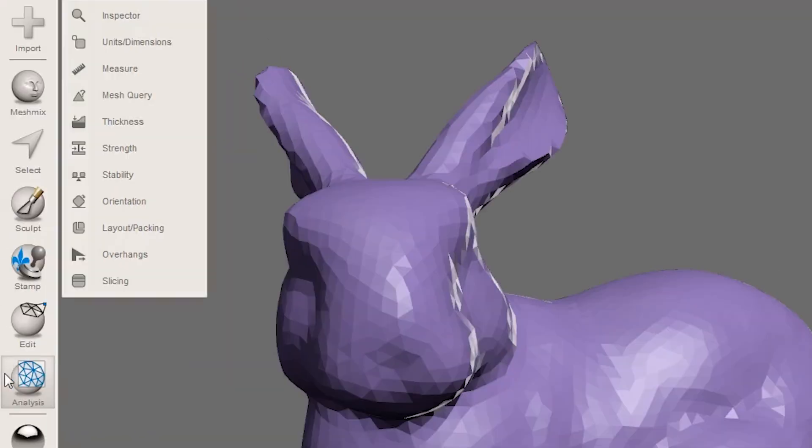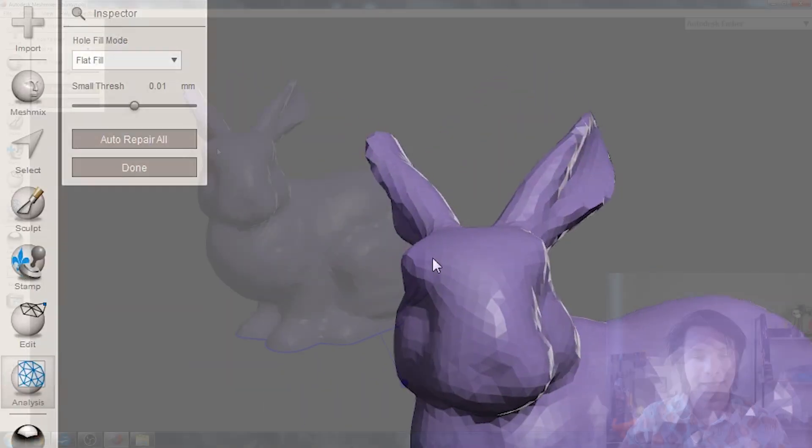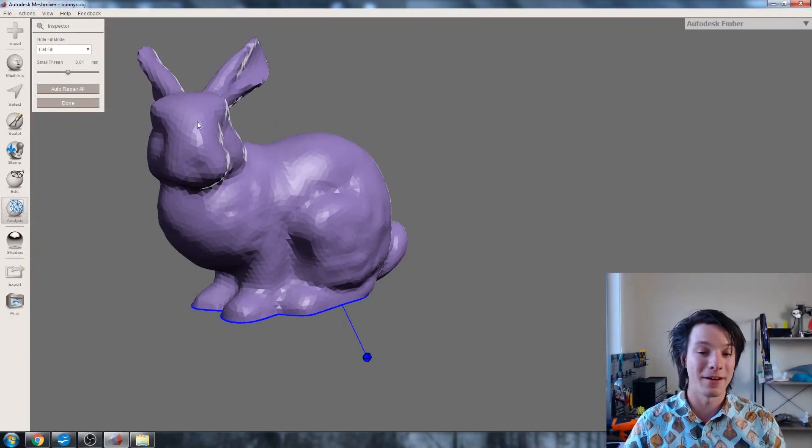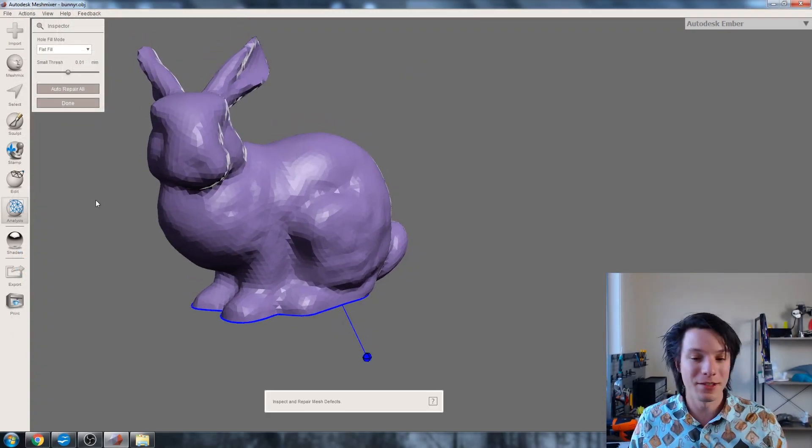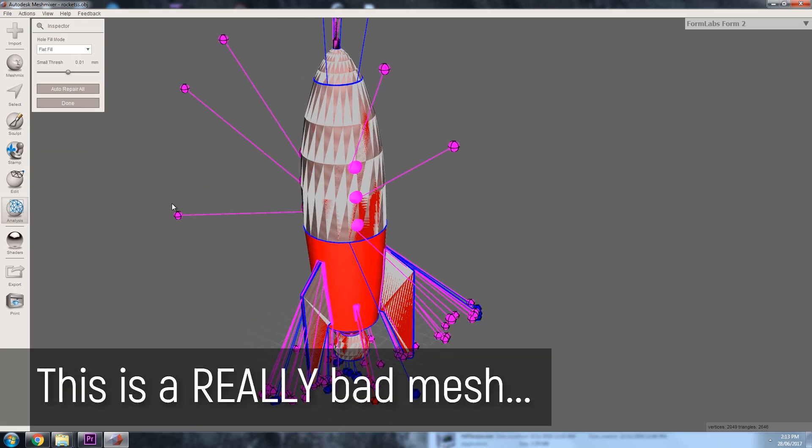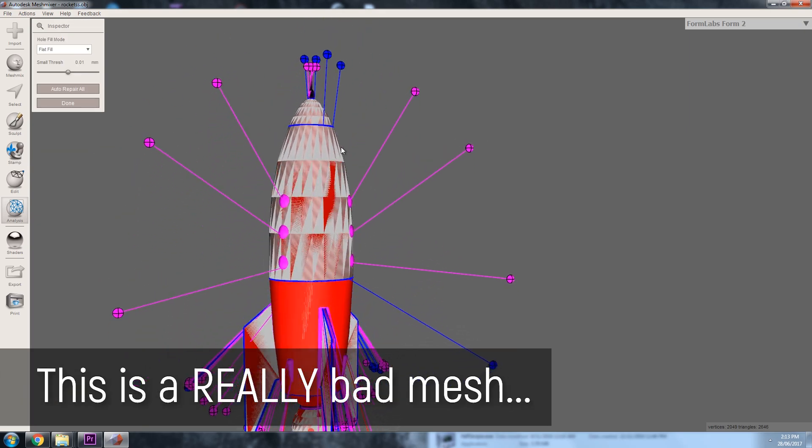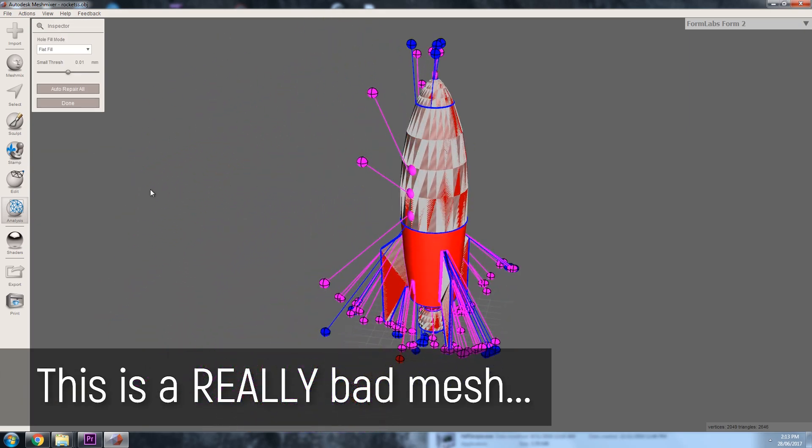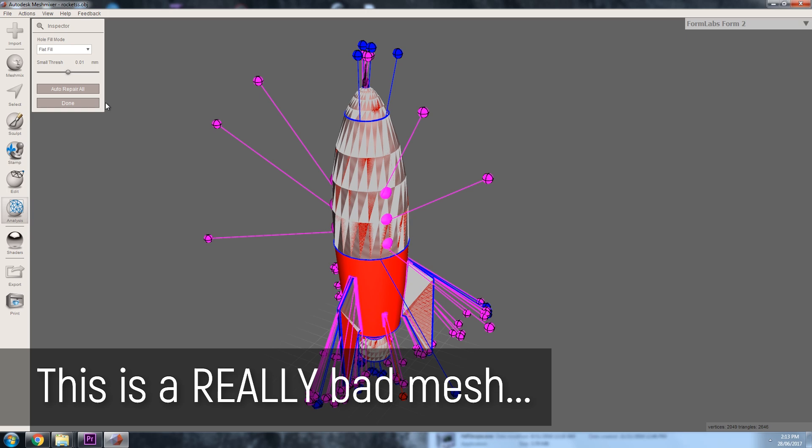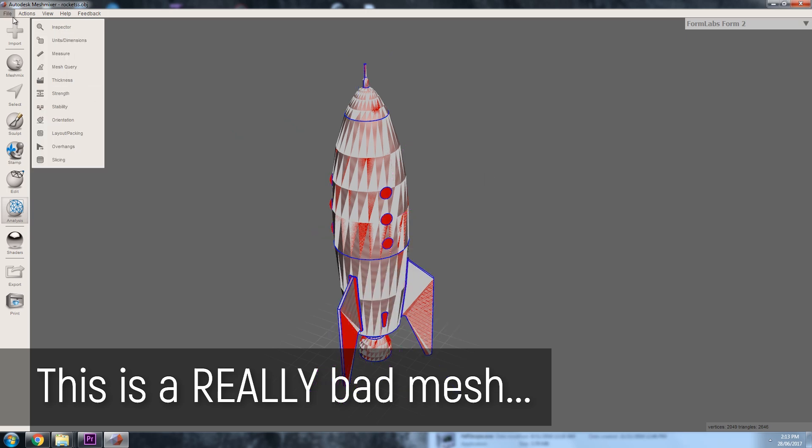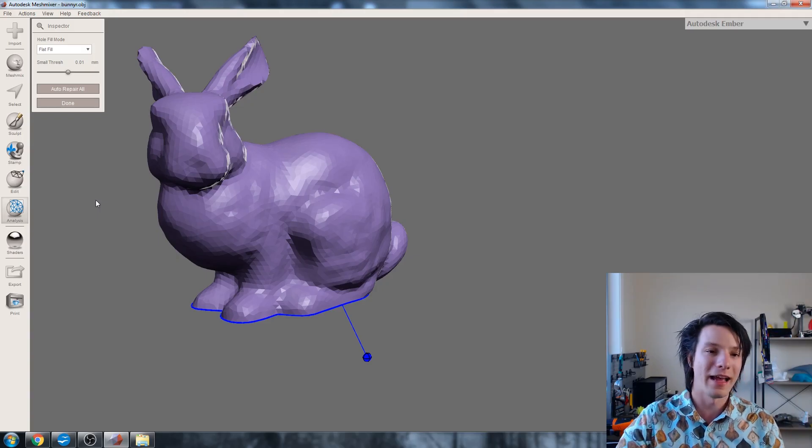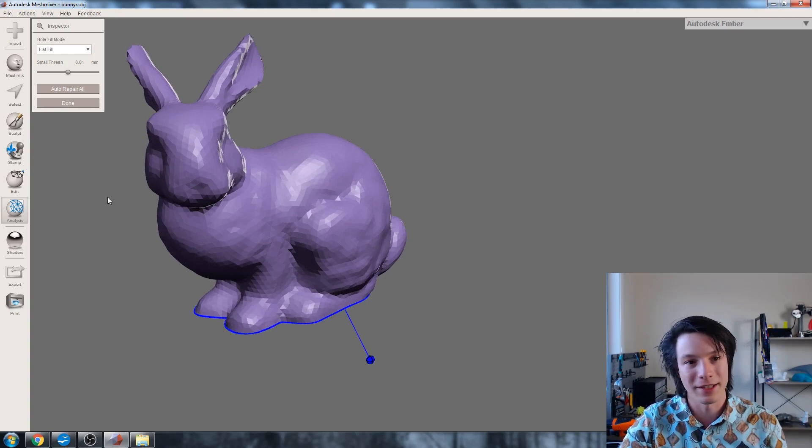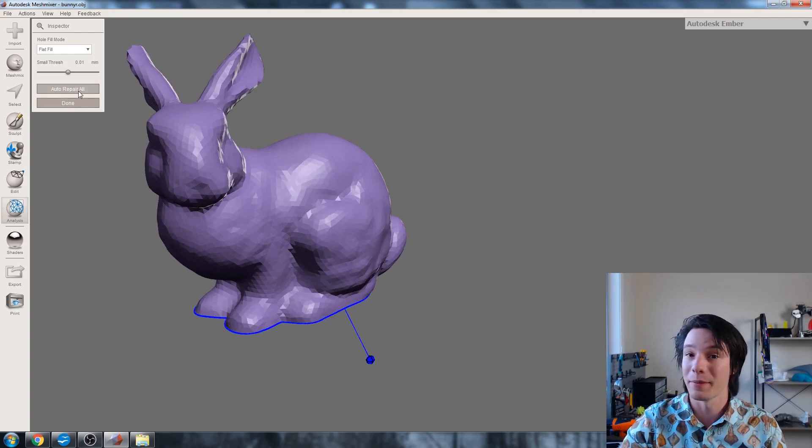So a really easy and quick way to see if a file has any errors in MeshMixer is to go to your Analysis tool and Inspector. Now Inspector will figure out where there's errors and if it can fix it. Now blue is showing that it's very easy to fix, but if you see like lots of red dots, that's probably not a great sign. You might need to use a bit of other software or a more complicated method to repair that file.